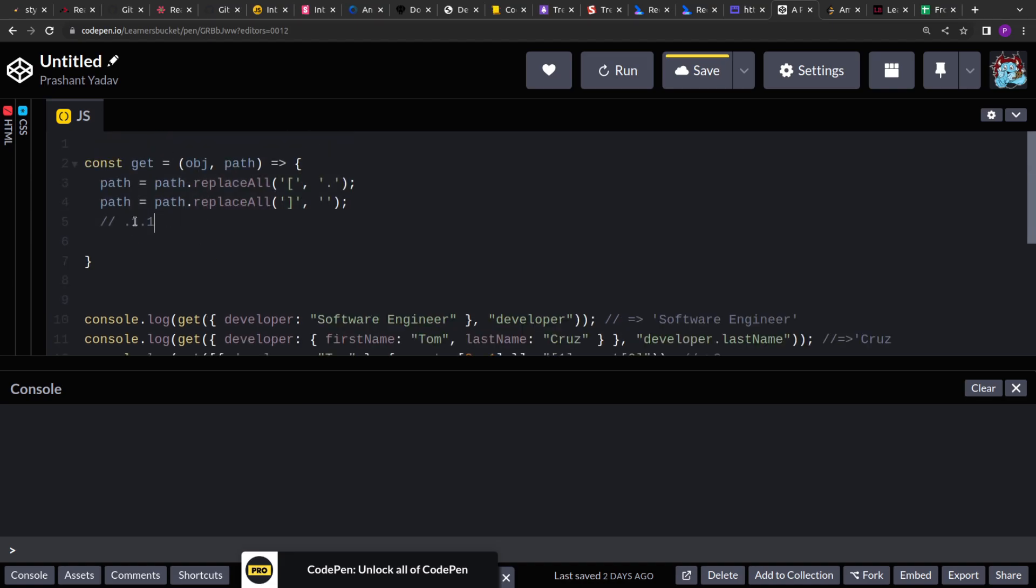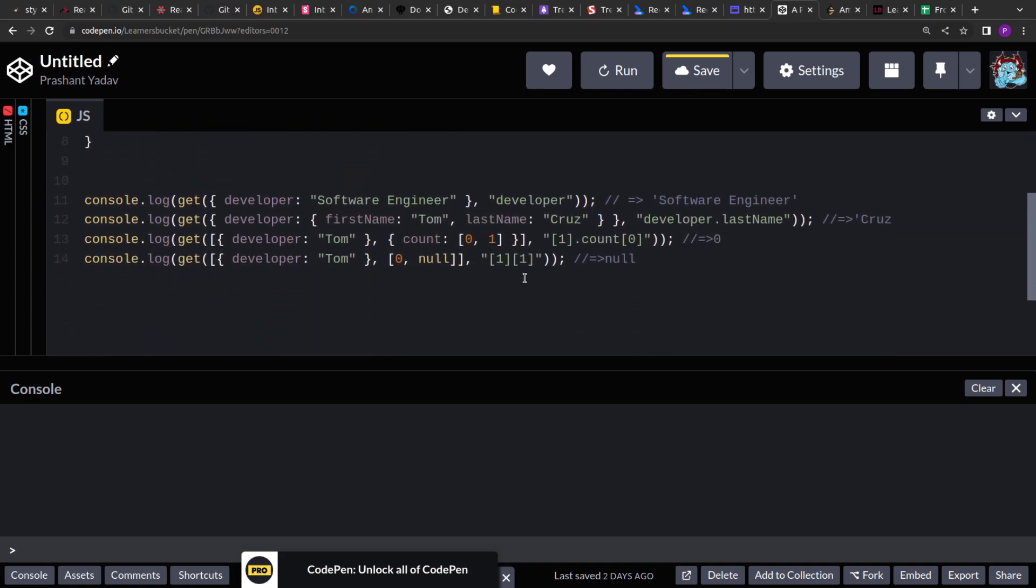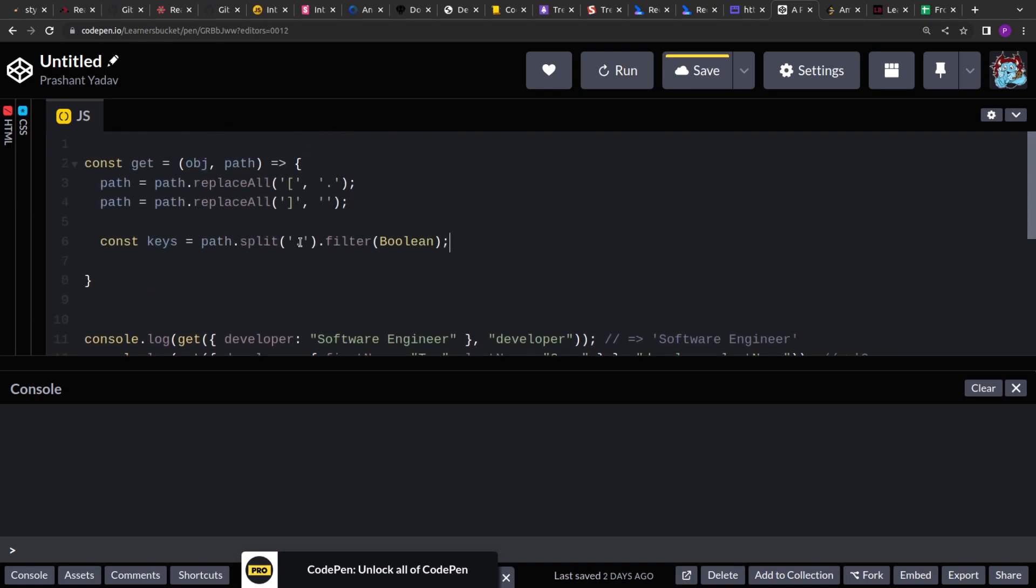Now we don't want this previous period, we want it to be removed. We are only interested in the keys. So what we will do is we will split the path. Path.split on the period operator and we filter it out. So what we are interested in is the truthy values.